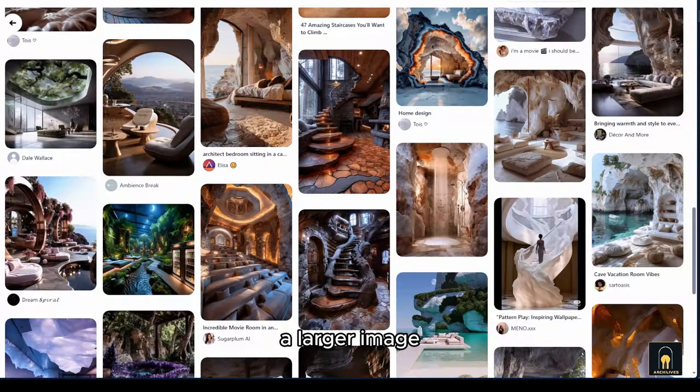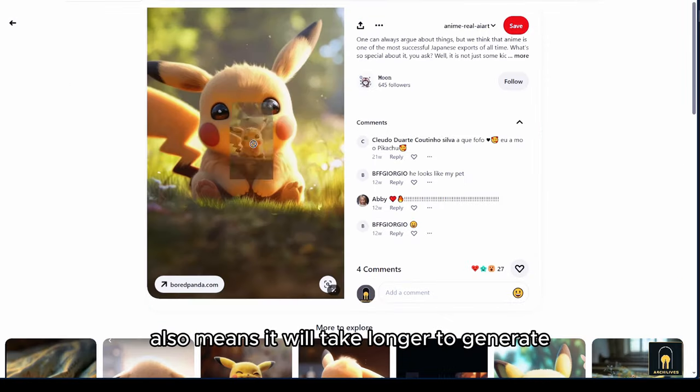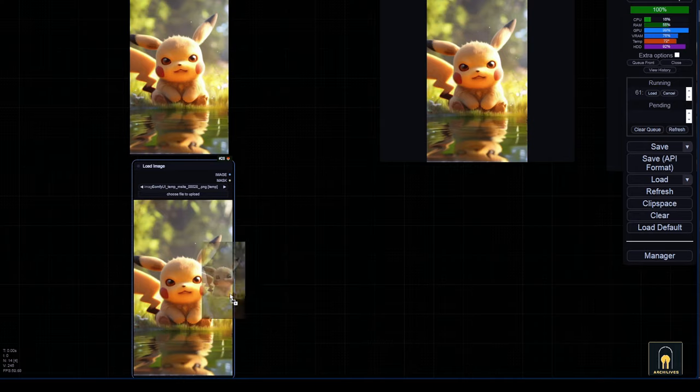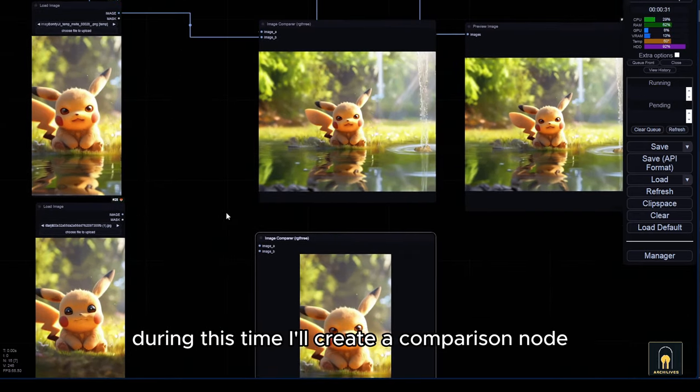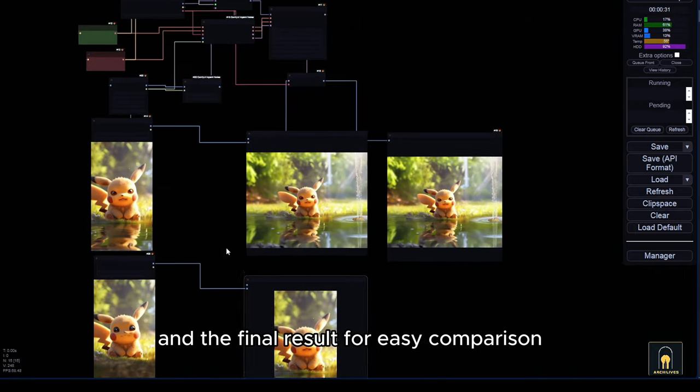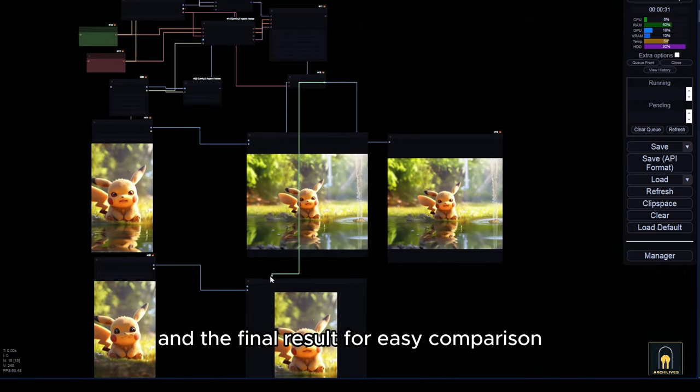A larger image also means it will take longer to generate. During this time, I'll create a comparison node between the original image and the final result for easy comparison.